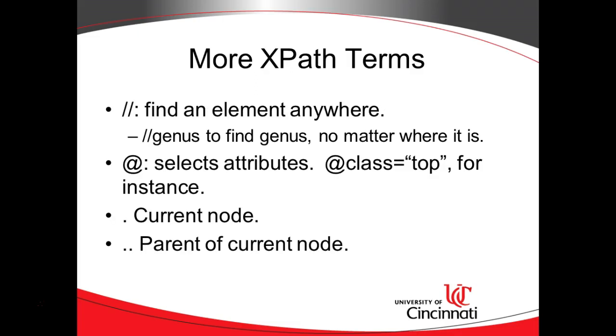A few more XPath terms. Let's say we don't know the entire path down to a node. If that's the case, then instead of starting at root, we simply use the double slash as you see here, and it will look throughout the entire tree, and it will find an element with a given name. In this case, we're using slash slash genus.